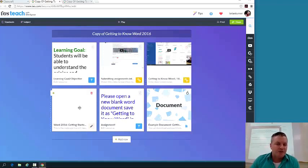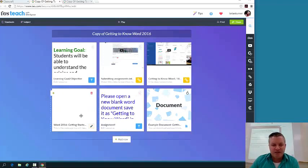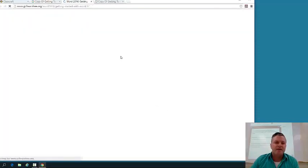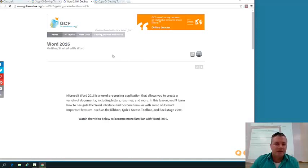Your actual document is from a website called GCF Learn Free, and that's down here. So all the information you're going to need for this assignment is in this document. You're going to start right here, and it's going to say Open a New Tab, and it's going to take you to something called GCF Learn Free.